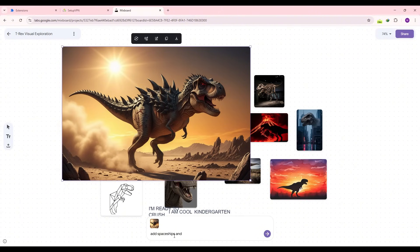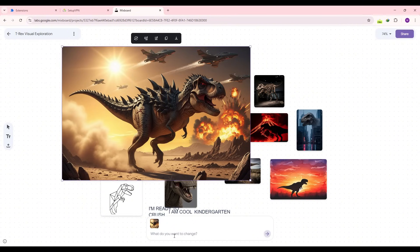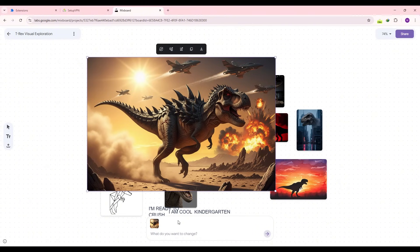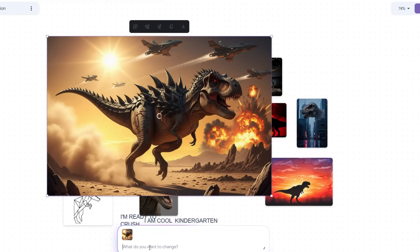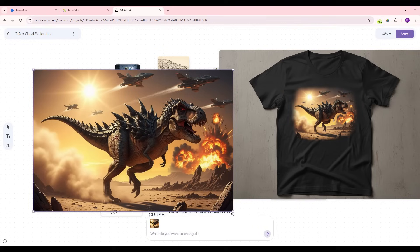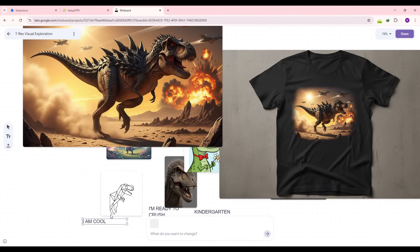While this T-Rex image is selected, I'm going to write 'add spaceships and explosions,' and the image inherits the exact T-Rex and now has explosions in the background and some spaceships in space. Next I write a prompt to fade the design from the edges with a soft brush and place it on a black T-shirt mock-up.